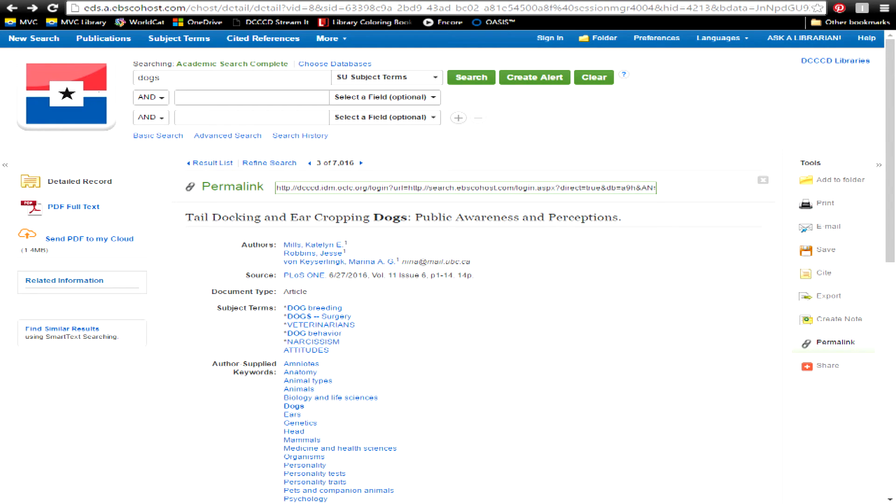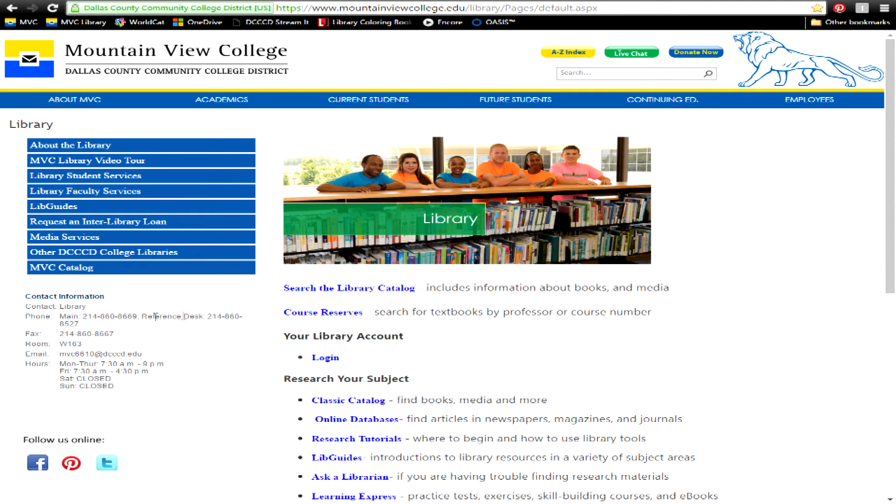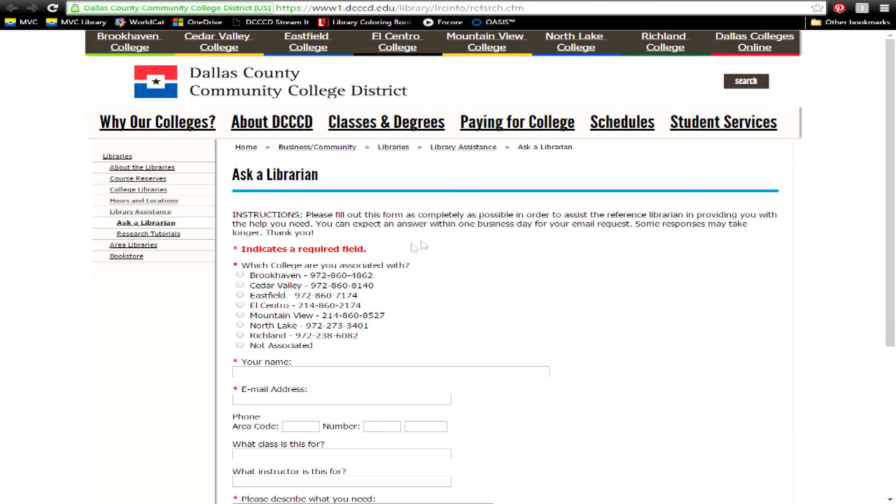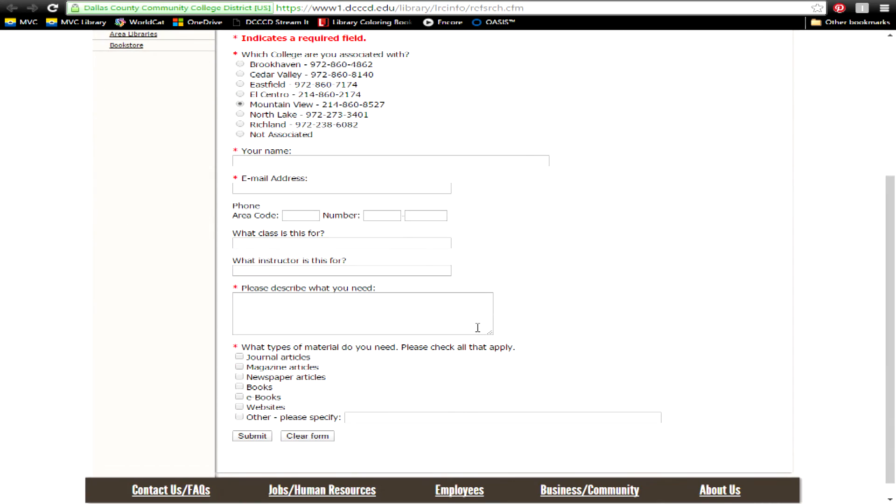If you're having trouble at any point, feel free to call for help from any of the desks, or fill out an Ask a Librarian form. Librarians will get back to you within one business day.